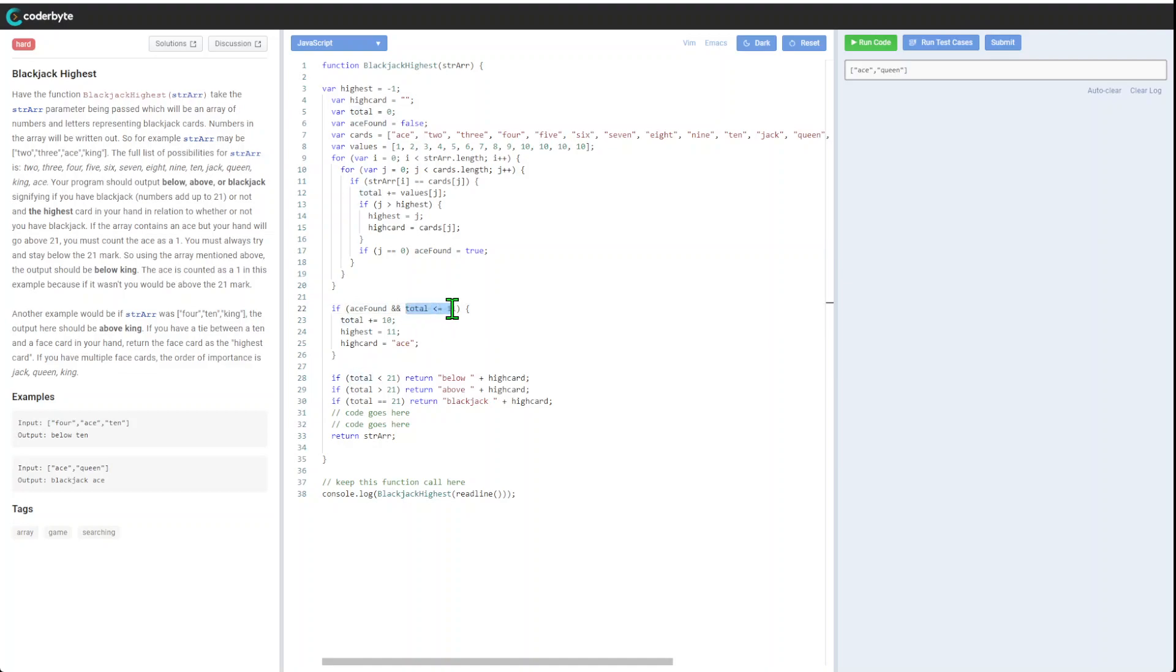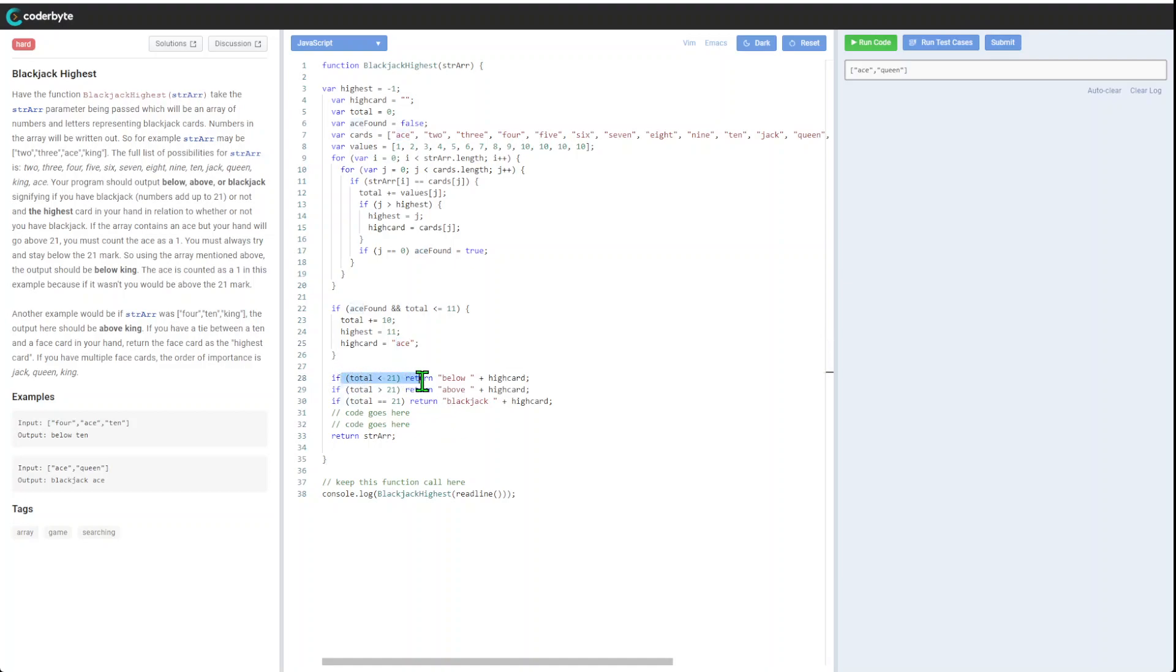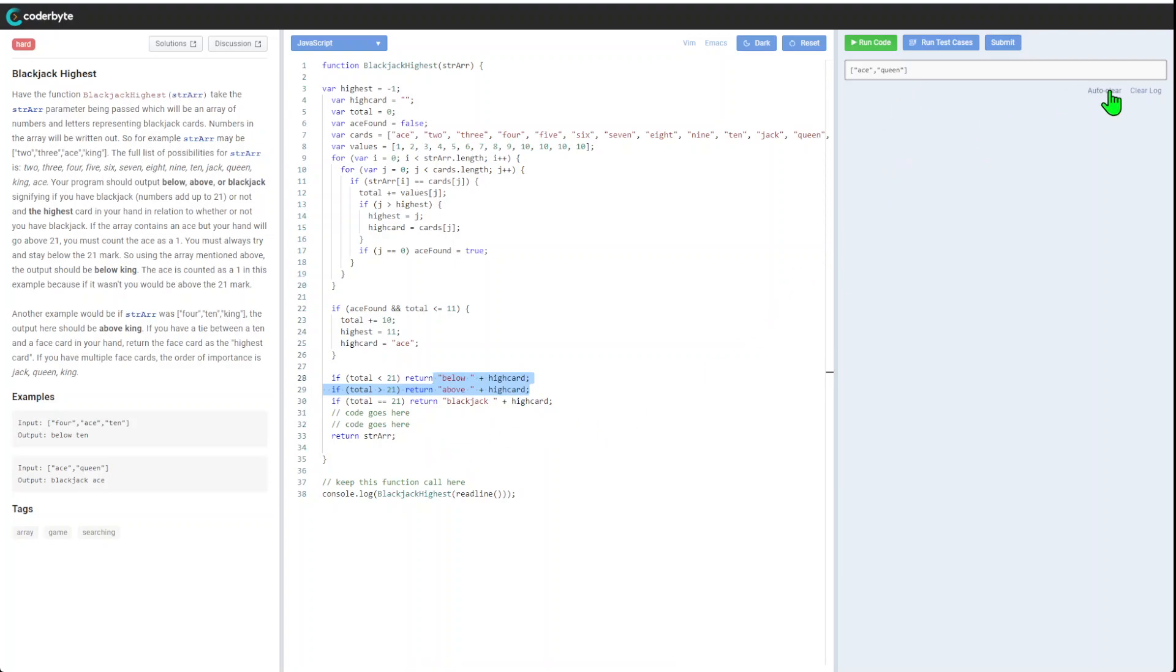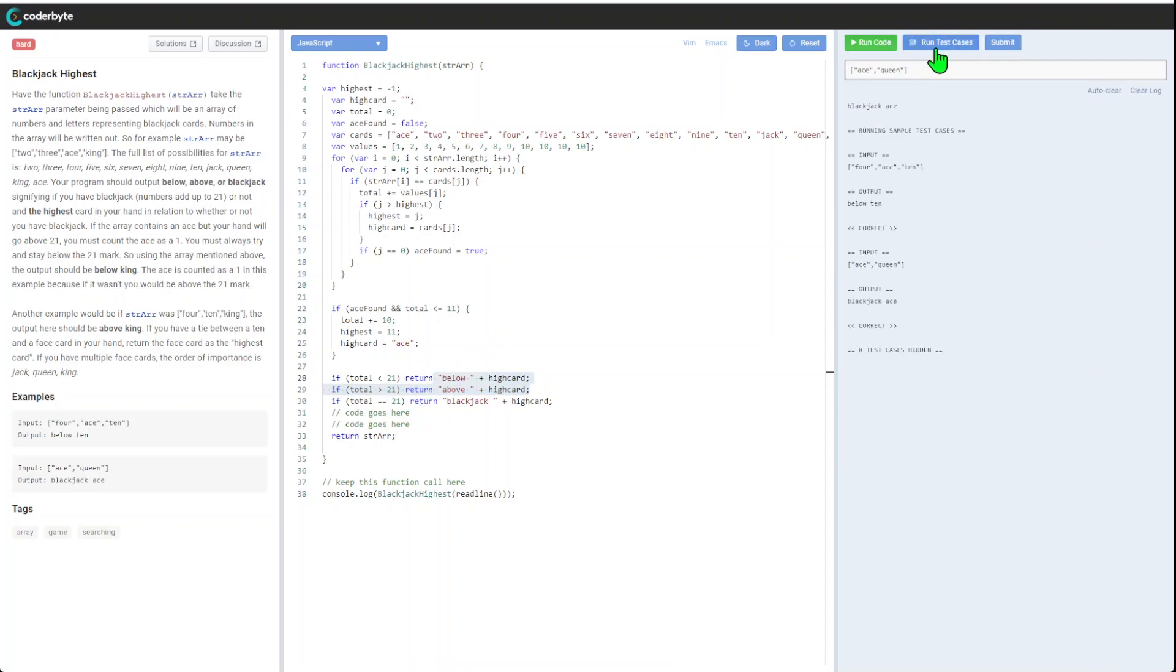We do additional logic here: if ace is found and total is over, instead of subtracting, we're actually adding up when needed and saying the highest card is ace. That's the main logic to rewrite. As usual, we have three-way returns: below, above, and blackjack. Blackjack is last because most cases will be below or above.